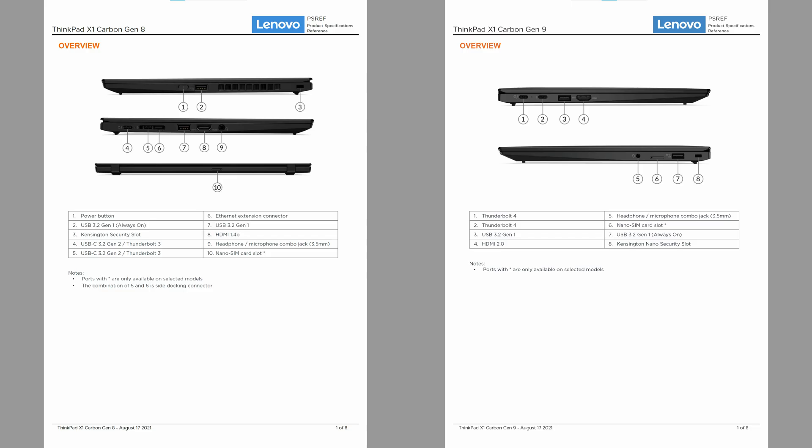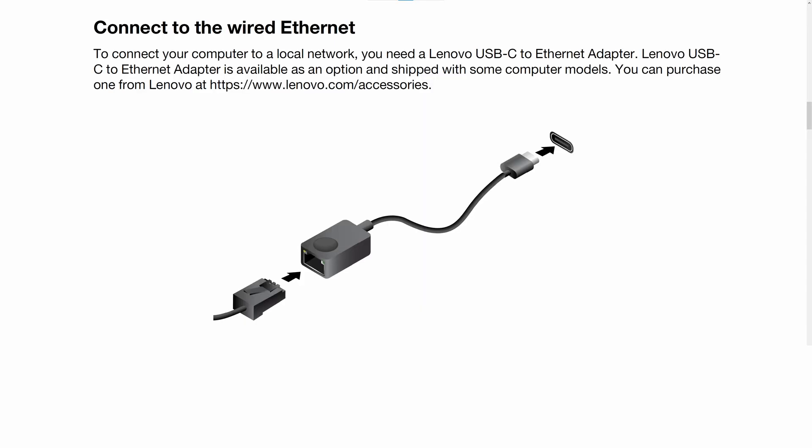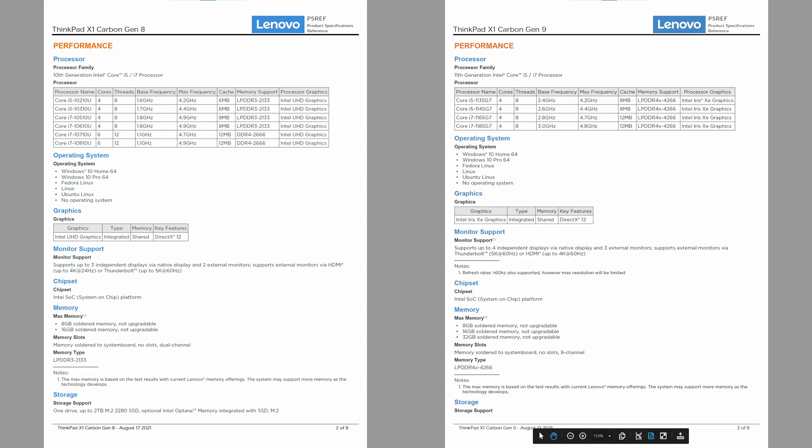Looking at the spec sheet, we can drill down into what's new. Thunderbolt ports are now version 4. HDMI is now version 2, allowing 4K video at 60 hertz refresh rates. Ethernet extension connection has been removed and you'll need an external dongle if you want wired Ethernet.